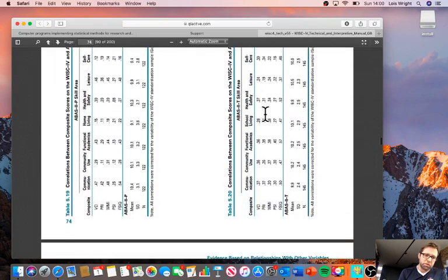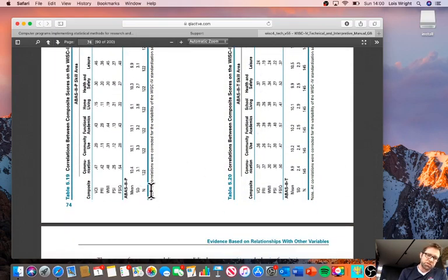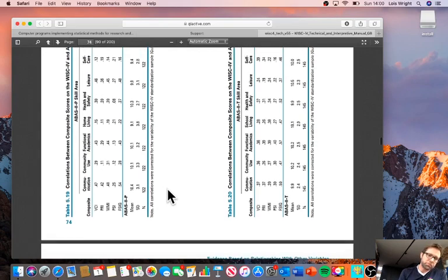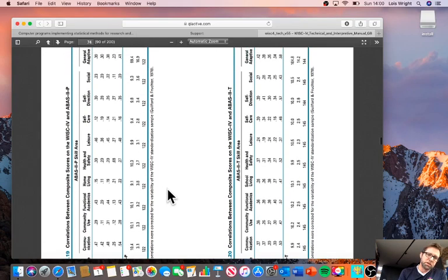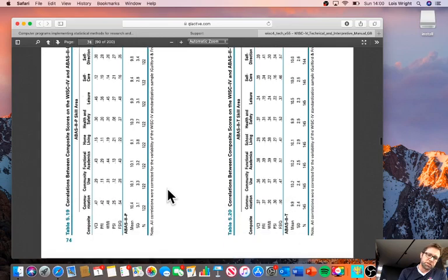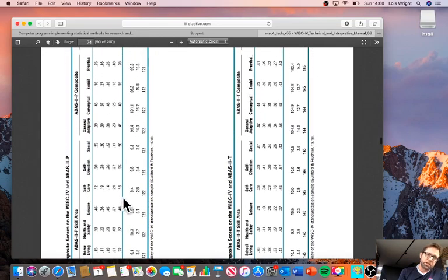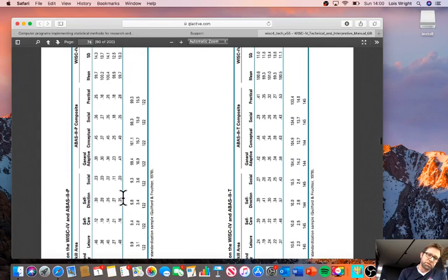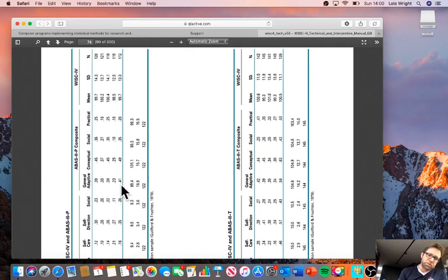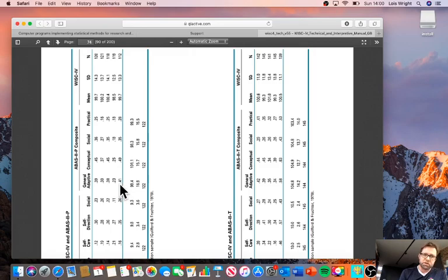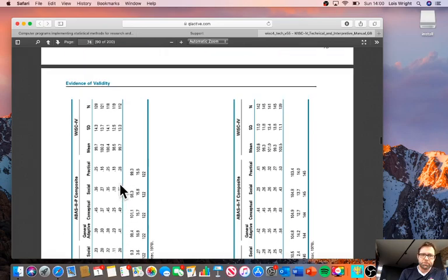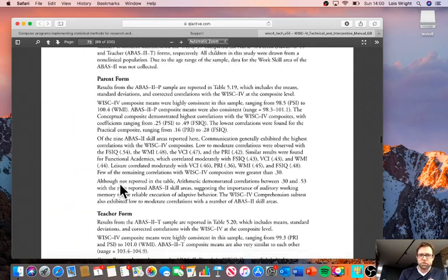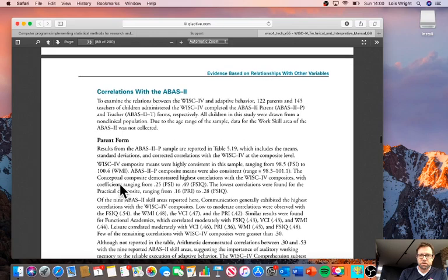What we're looking for is the relationship between the correlations between the ABAS scores and corresponding IQ scores. Here we have full-scale IQ, and if we track along, we have the correlation between full-scale IQ and the general adaptive composite is 0.41. That's the correlation that we're interested in using. We also need the sample size, which is 122.